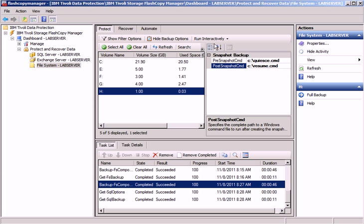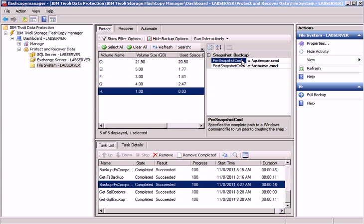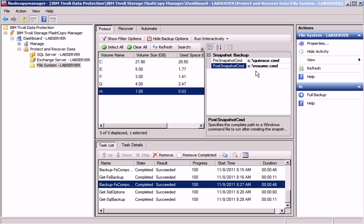There is a new backup option called Pre-Snapshot Command, and another one called Post-Snapshot Command. Those options allow me to specify a script which runs before the actual snapshot or flash copy takes place and a script that runs right after the snapshot has been taken.